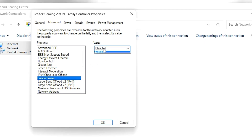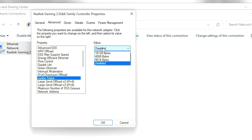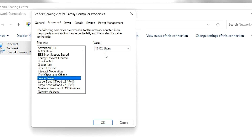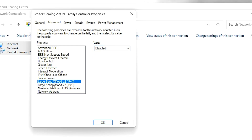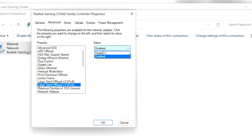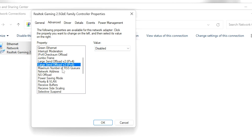Go to 'IPv4 Checksum Offload' and set it to Rx and Tx Enabled. Go to 'Jumbo Frame' and select the highest number available in the list. Go to 'Large Send Offload' and set it to Disabled. Go to 'Large Send Offload IPv6' and also set it to Disabled.